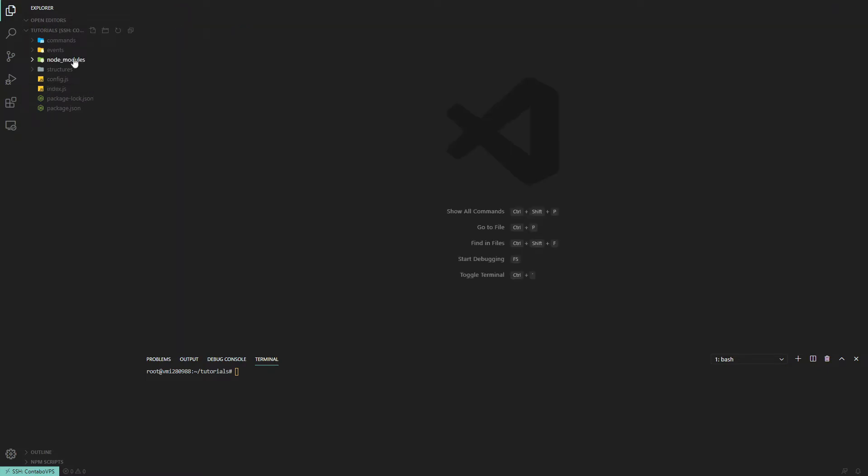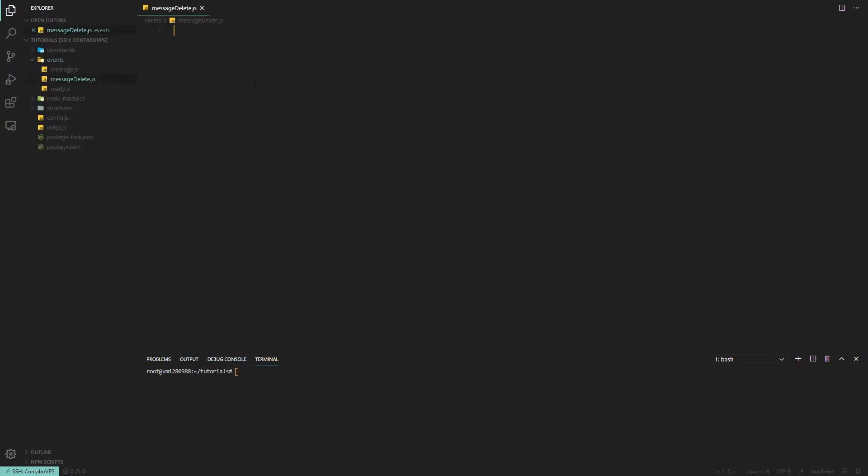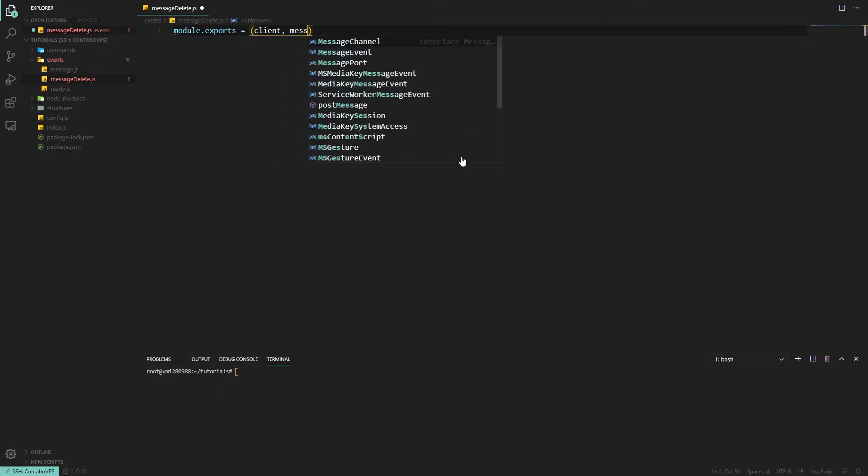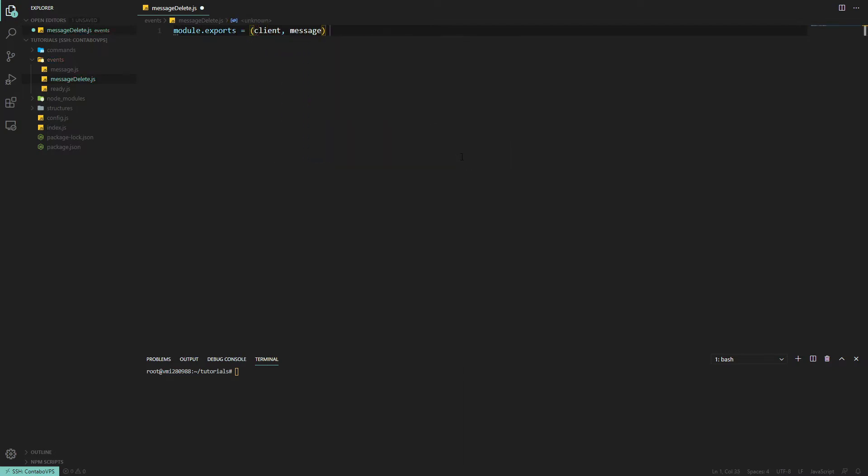We'll open up messageDelete and we'll do module.exports equals client, and that also takes a message which will be the deleted message. This event will trigger when a message is deleted, it's called messageDelete so common sense comes into play here. And you know what else is common sense? If you want to host your Discord bot, you want to go with HostBend which I'm about to show you.